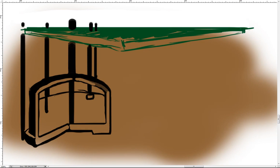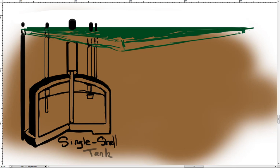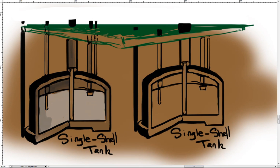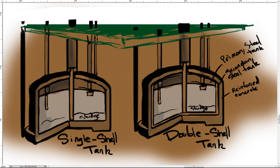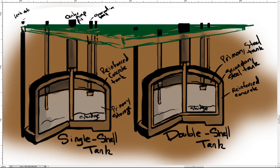There are two kinds: single-shell and double-shell. Single-shell tanks are holding bins made of carbon steel surrounded by reinforced concrete and buried underground. Double-shell tanks have a second shell of carbon steel surrounding the concrete and carbon steel and are equipped with leak detection systems.